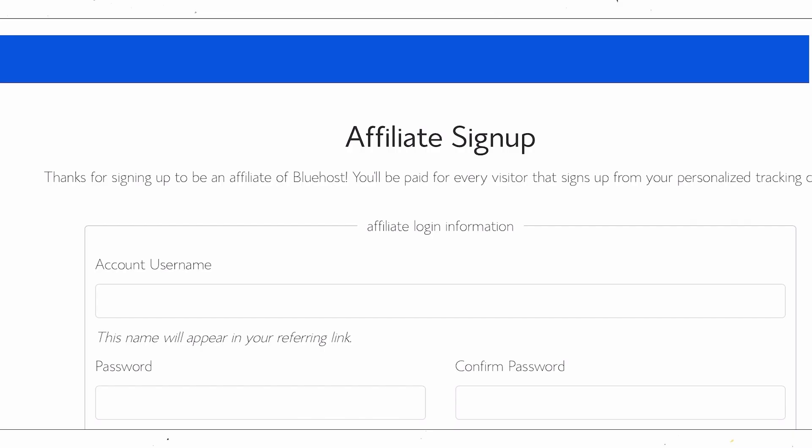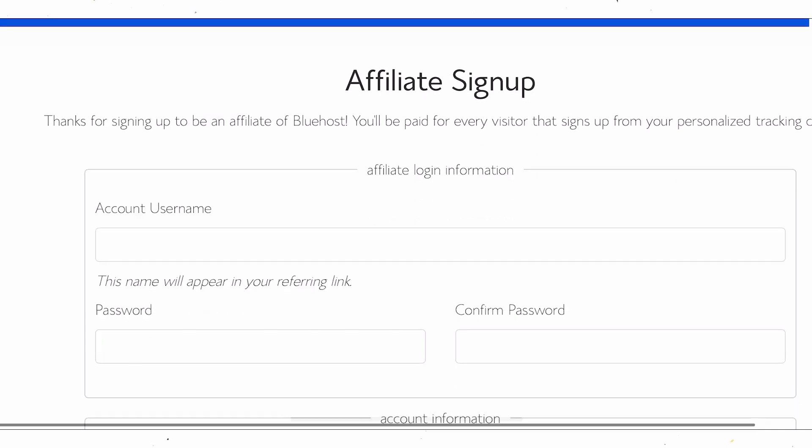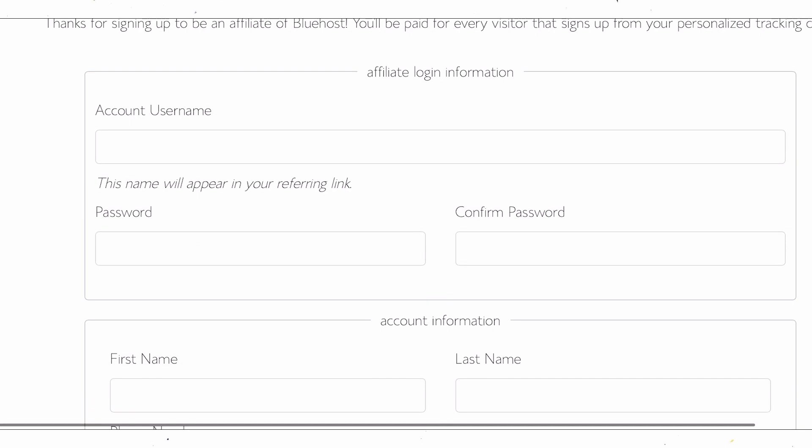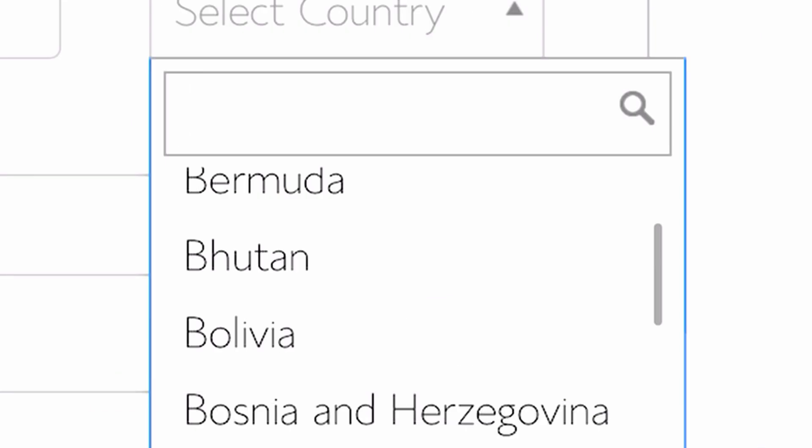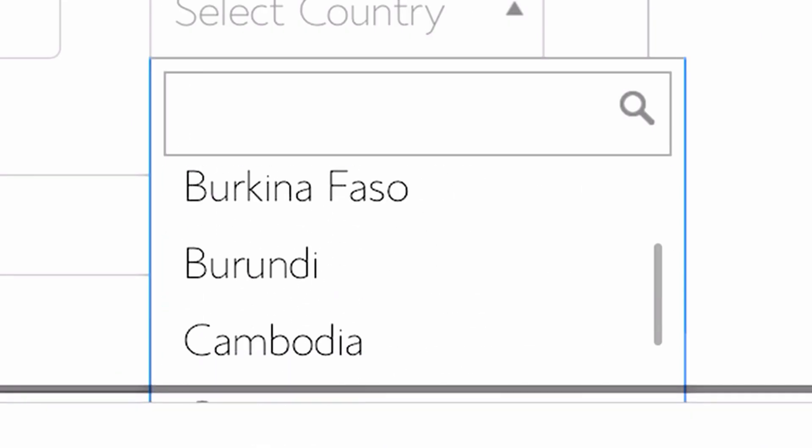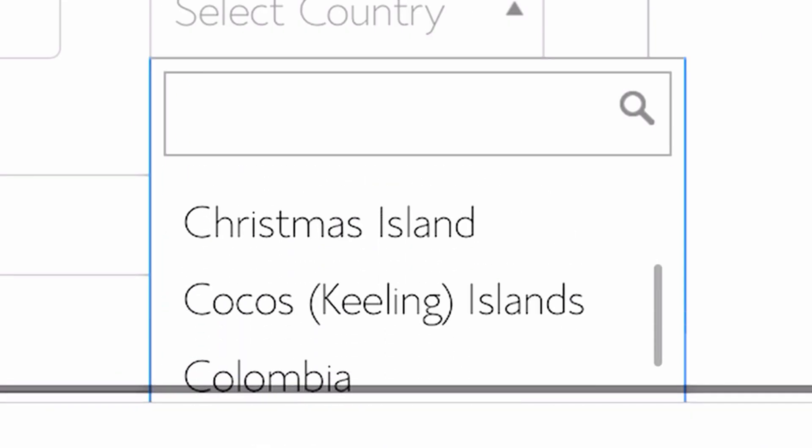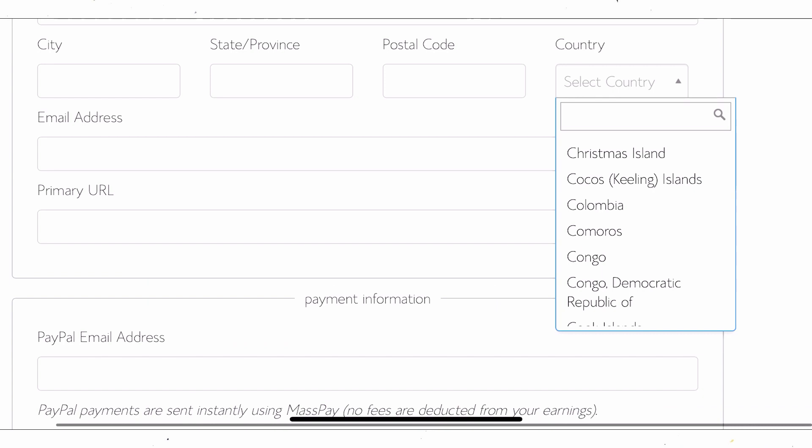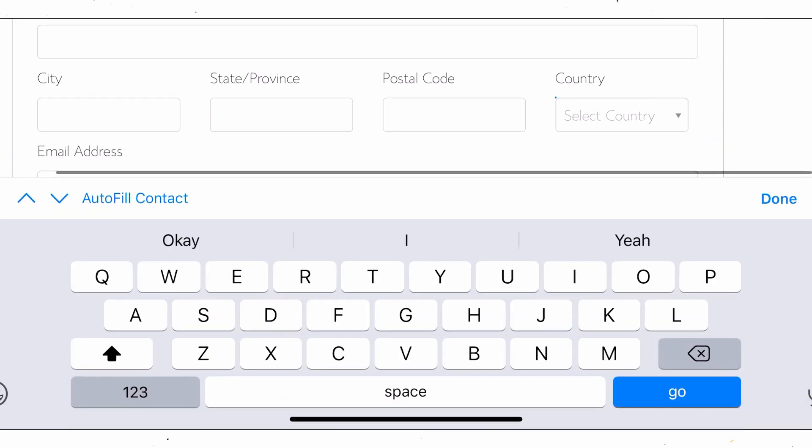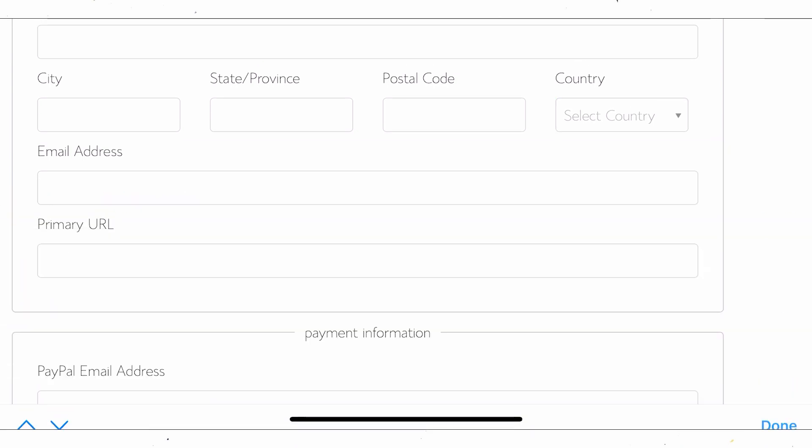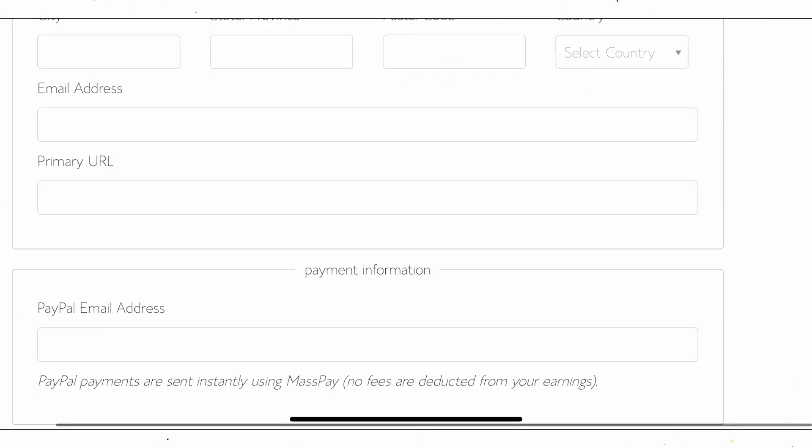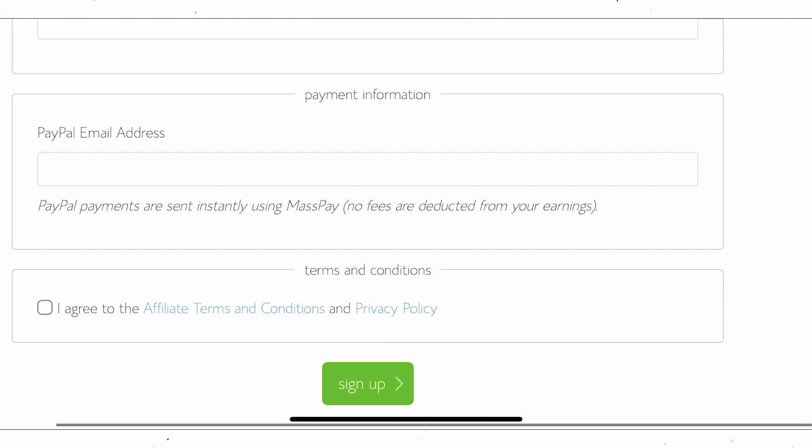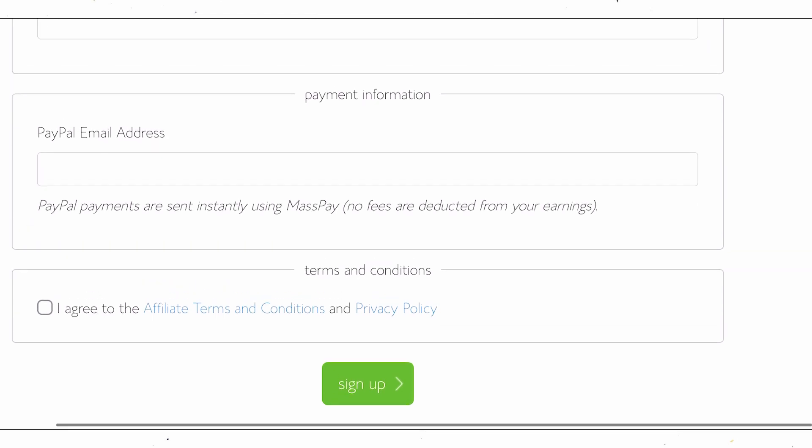It's going to take you over to the sign up page here where you can fill out your information, put in a username and set a password, and then put in all this information. Here you can select your country. And as you can see here, this works in many different countries, if not every single country out there. So you have nothing to worry about. And then you can just put in your PayPal email address and agree to their terms and conditions, and then click sign up. And you are good to go. They're going to verify your account in a couple of minutes, and you're going to get access to your dashboard.